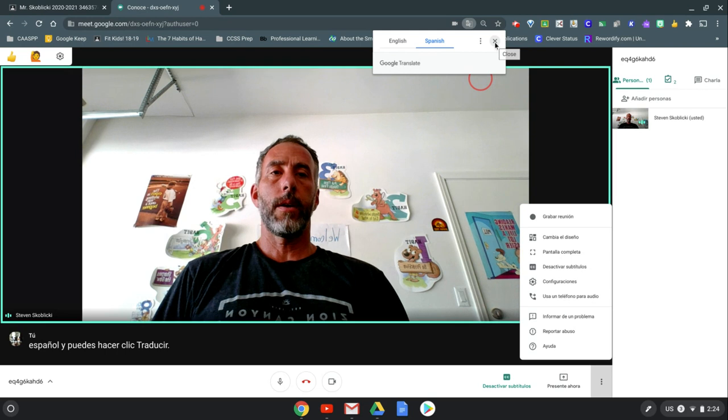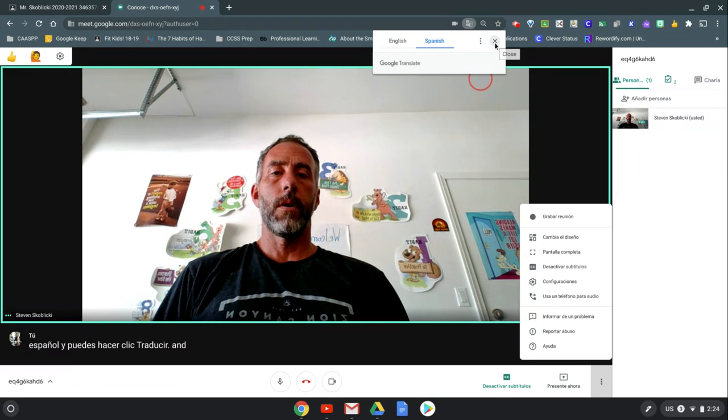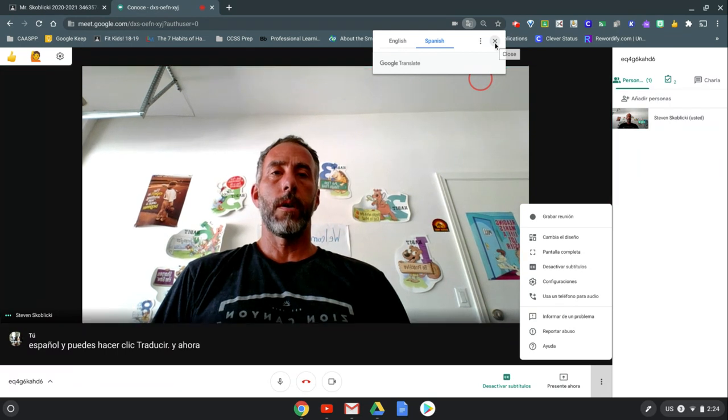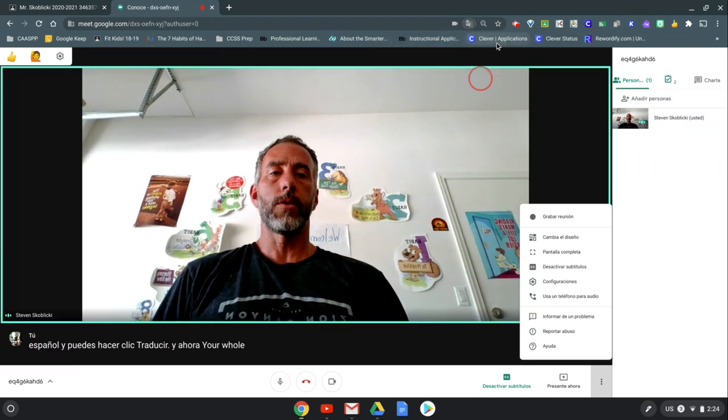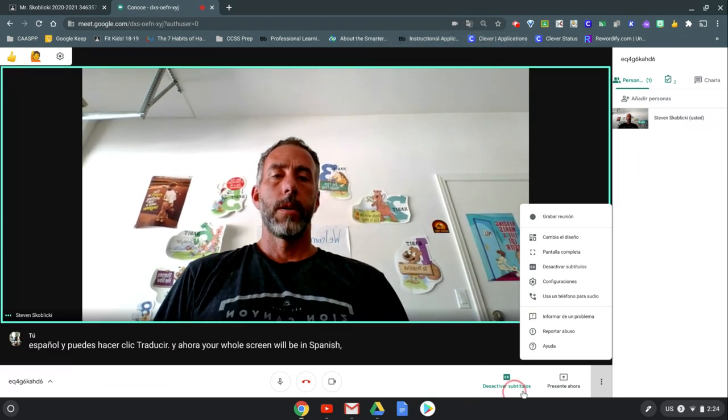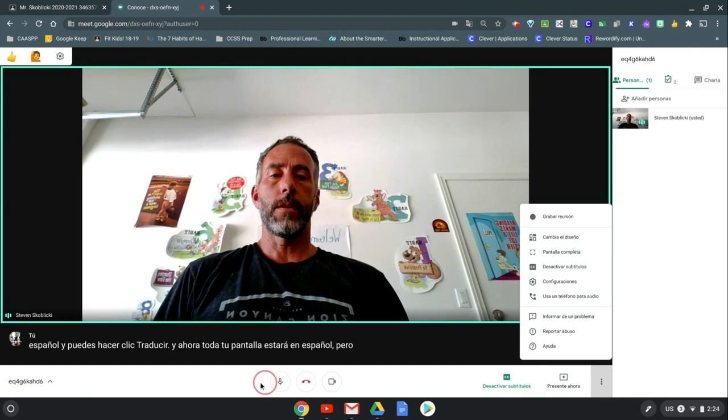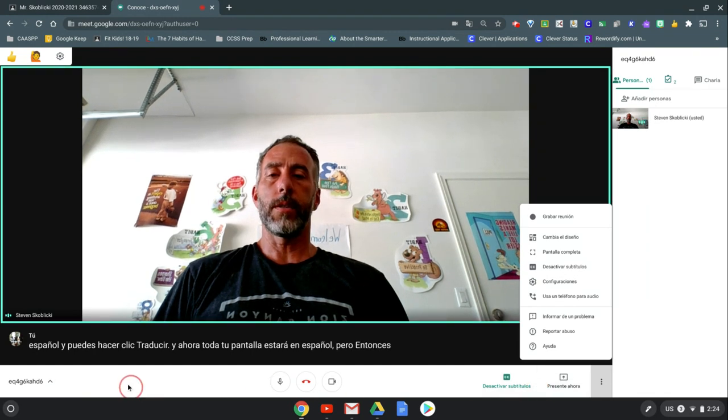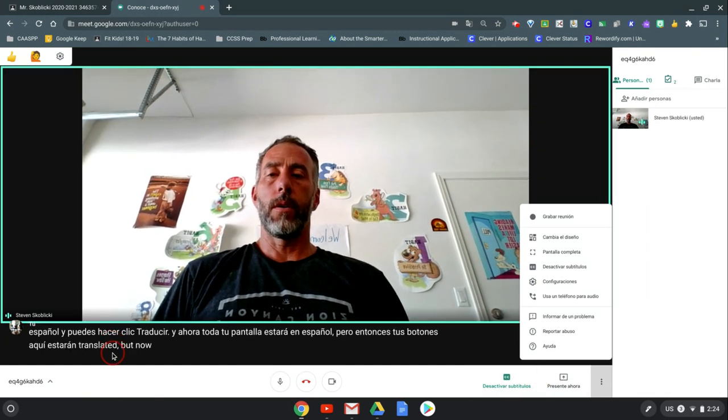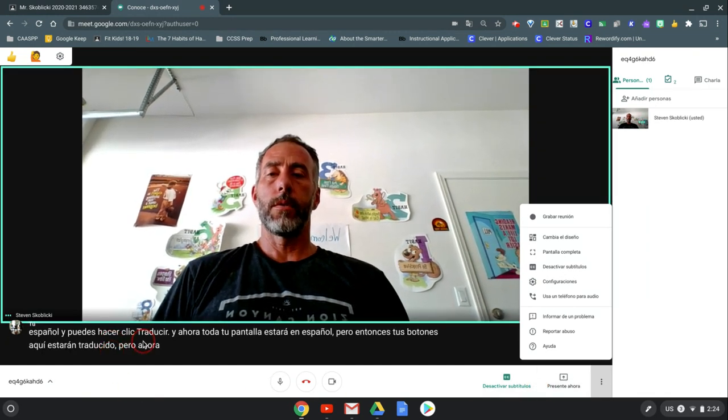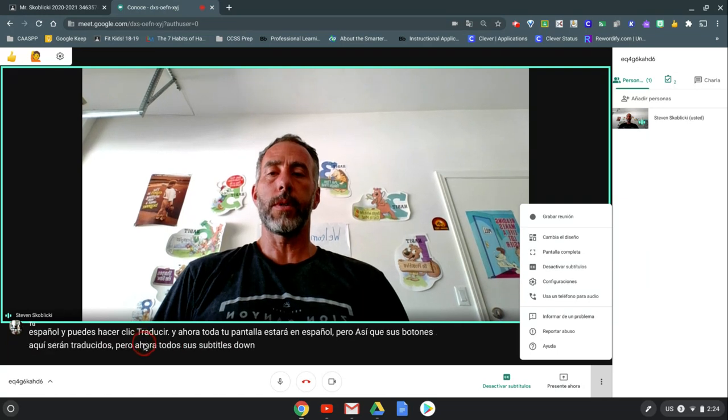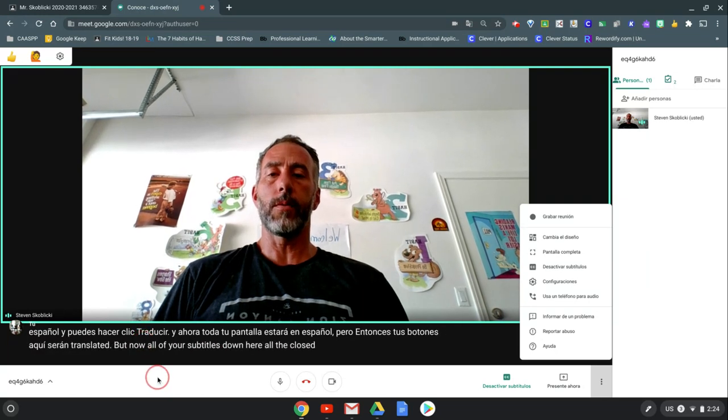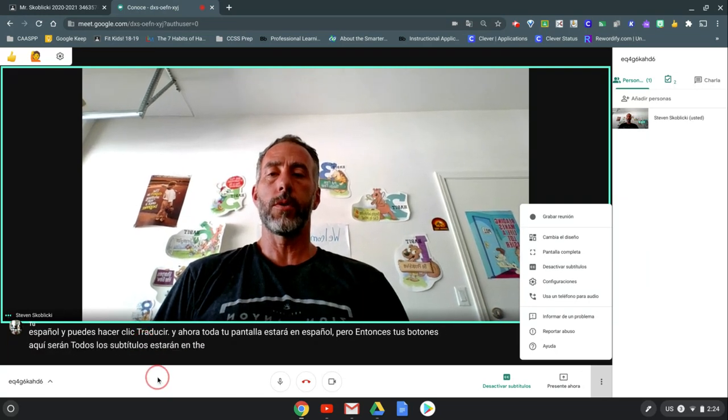And now your whole screen will be in Spanish, so your buttons in here will be translated. But now all of your subtitles down here, all the closed captioning, will be in the language that you chose.